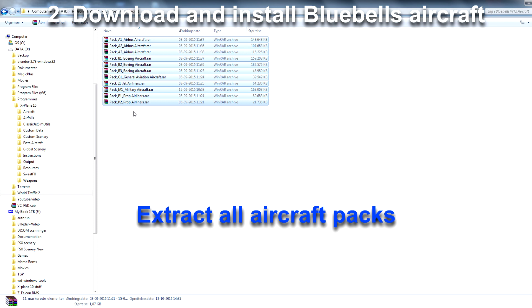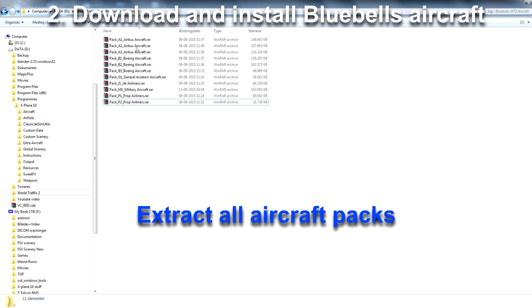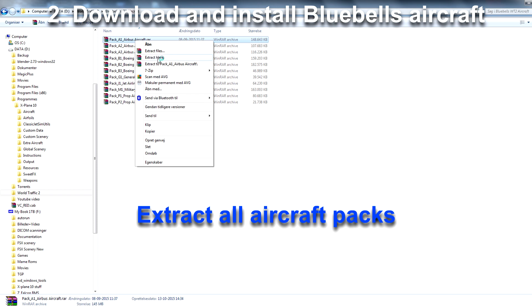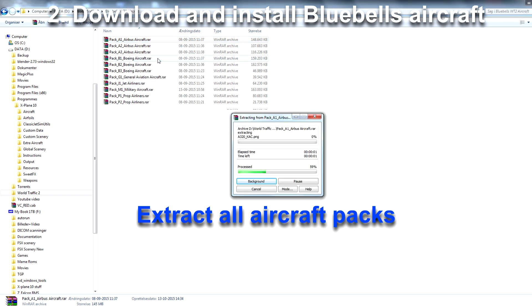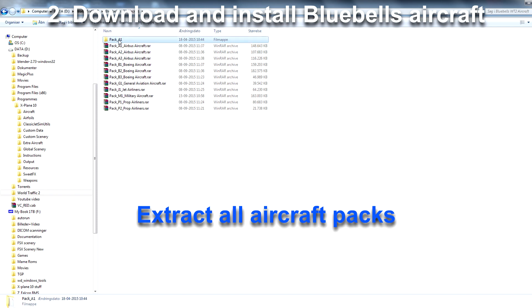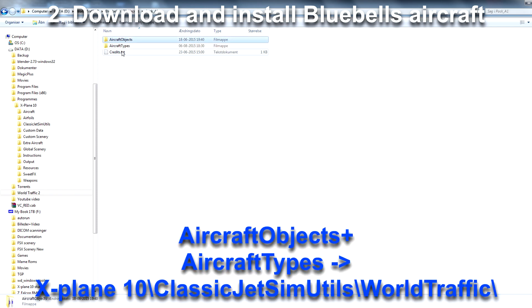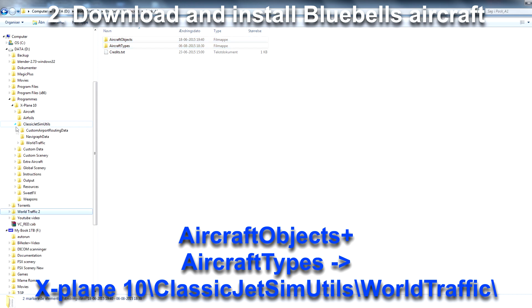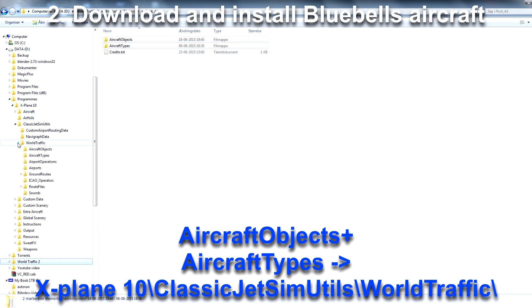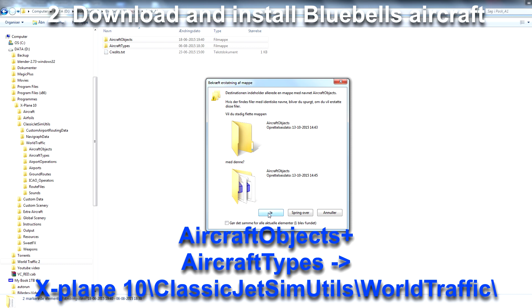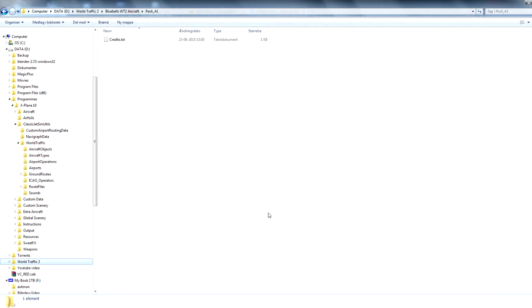I'm going to unpack one of them to show how to install. Here you see two folders: Aircraft Objects and Aircraft Types. Move these folders into the Classic Jetsim Utils World Traffic folder. So now Bluebell's Aircraft are installed.